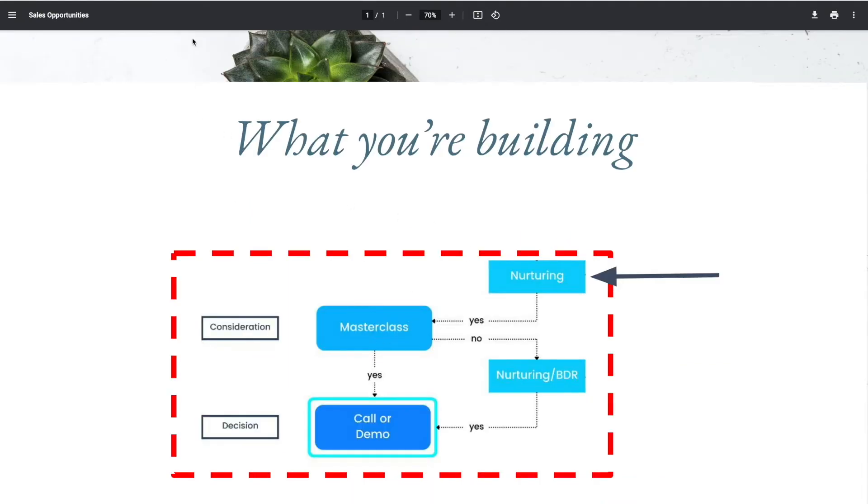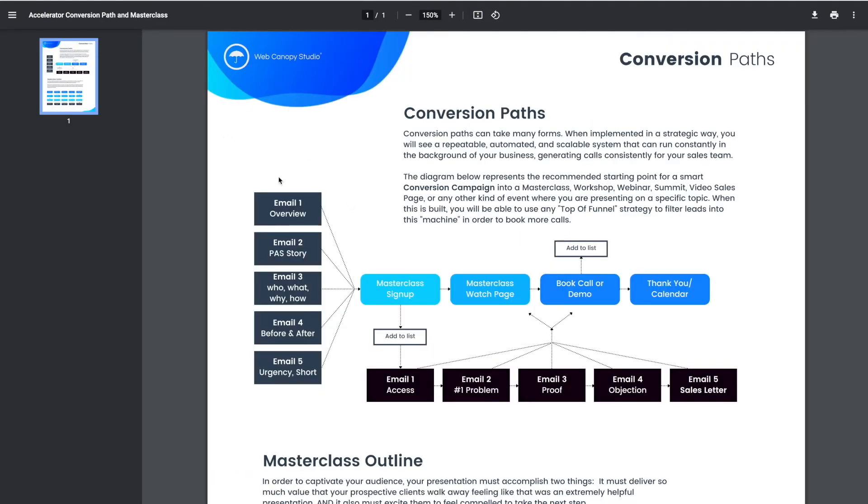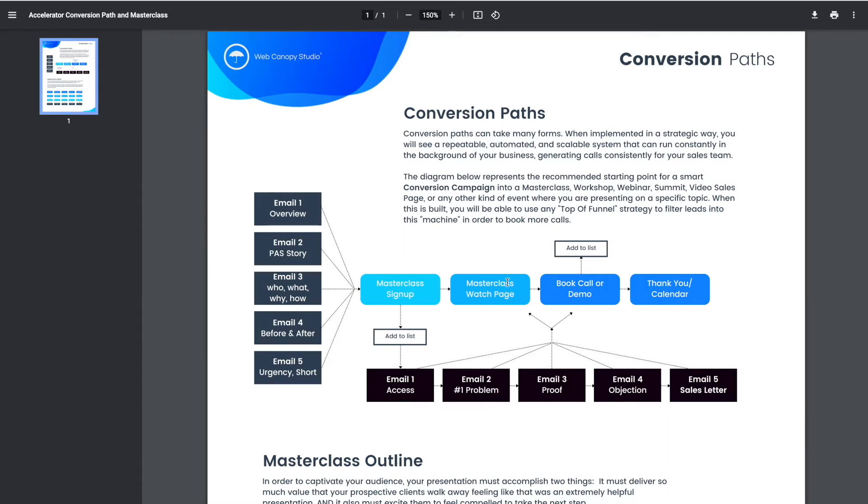This is breaking up that graphic that I just showed you into smaller, more in-the-weeds kind of pieces. First off, let's look at the masterclass itself. What does that look like? It's basically these light blue boxes into the dark blue boxes. So we have a masterclass sign-up page. You're going to have a landing page about what that masterclass is. We have a masterclass watch page.